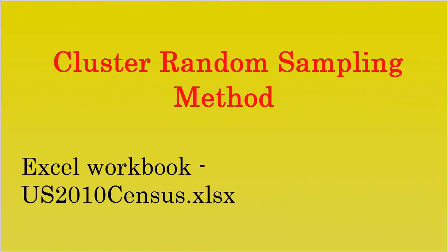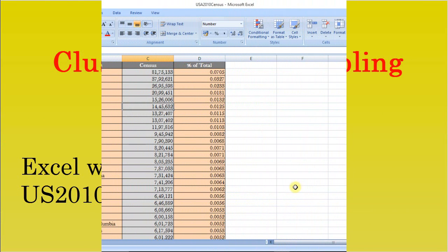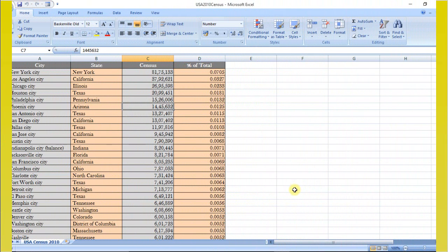In such situations, cluster random sampling method yields good results. Using US 2010 census data, you can design a one-level and two-level cluster random sample and create location-wise sample size.